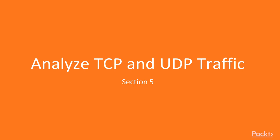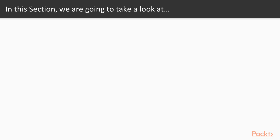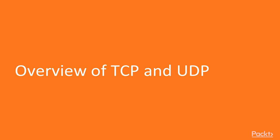Hello and welcome to Section 5: Analyze TCP and UDP traffic. In this section, we are going to take a look at a couple of points. We are going to analyze TCP and then UDP.